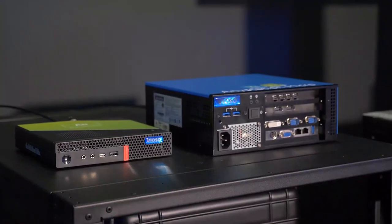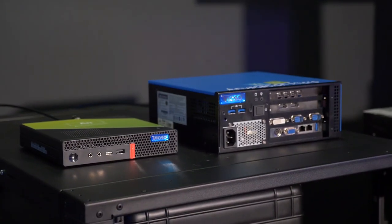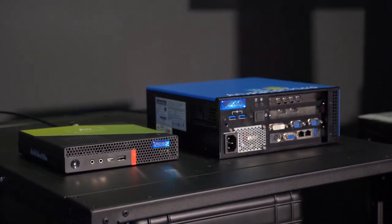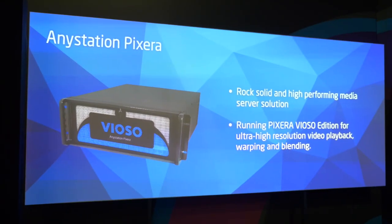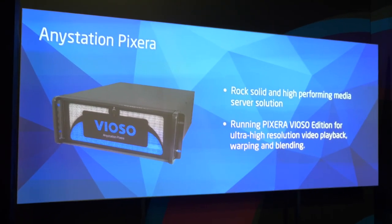Hello everyone, greetings from ISE 2019 in Amsterdam and welcome to our Vioso booth. This year we are really happy to present new products, both software and hardware products.